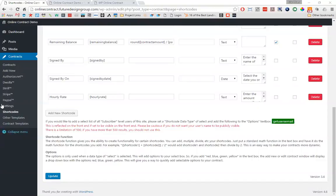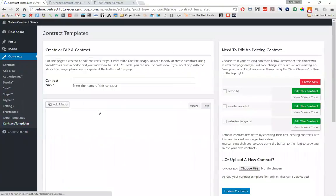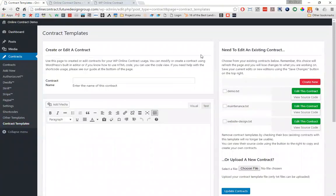First thing we're going to do is click on our contract templates, and inside of this window you will see something like this. We have three default contracts that come with our plugin. You can view the source code on them, you can edit these contracts, or you can just use them as a basis to create a new contract.